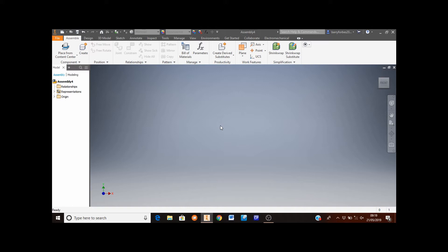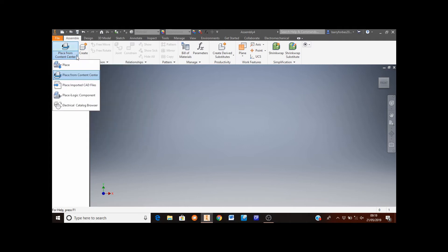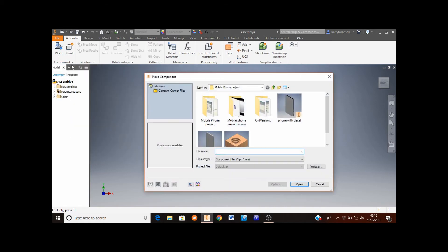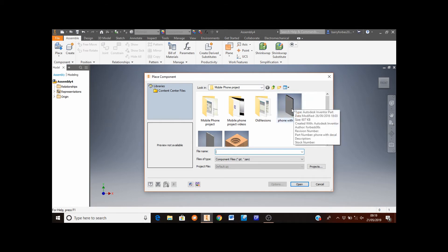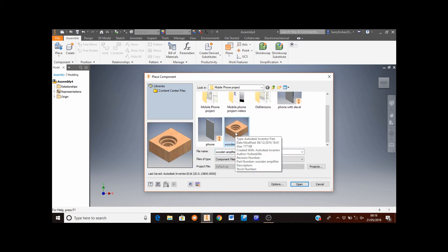Move to the top left hand corner of the screen to this button here. If it says 'place from content center', click on the arrow and select place. From this area you'll need to find your mobile phone project folder which has all of your files you've been working on. You're looking to select the amplifier and then click open.